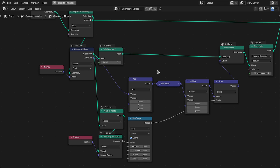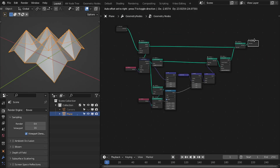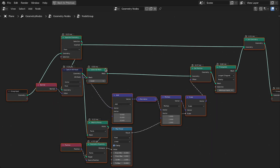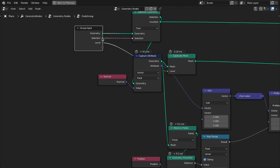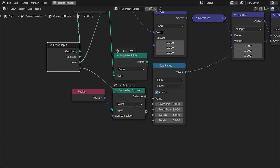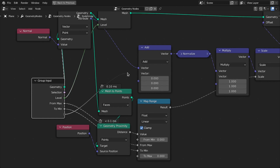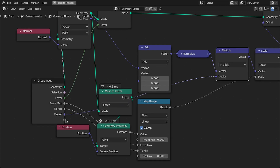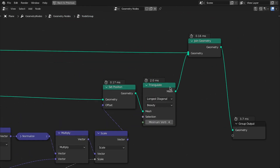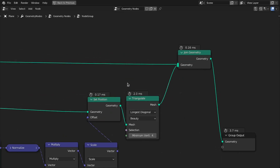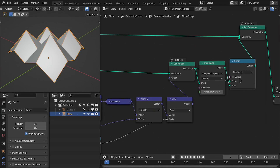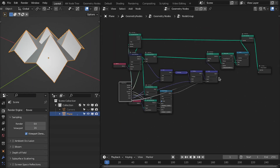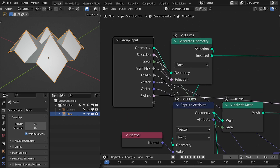Let's group all of this setup into a group node. The first input we want is the Selection, then the Subdivision Level, next the Radius, then the Scale, then individual XYZ Scale, and also the Direction. I also want to control the triangulation, so let's add a Switch node — plug this in and this in — so now we can control triangulation from outside the group node. Let's rename all these inputs.